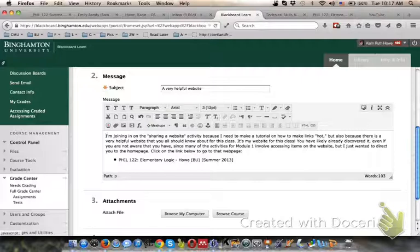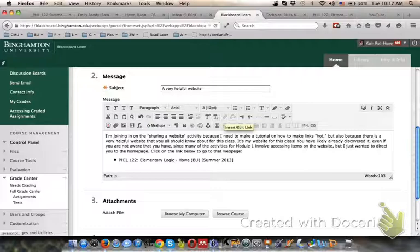You'll notice there are three rows of those tools, and on the second row about halfway in you'll see something that looks like a chain.